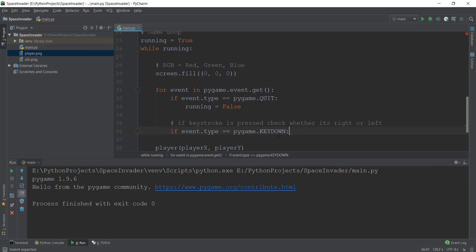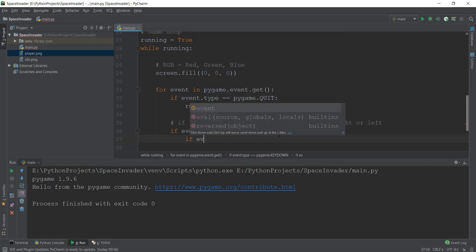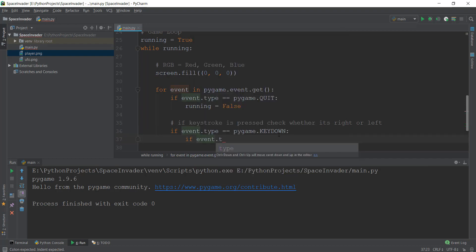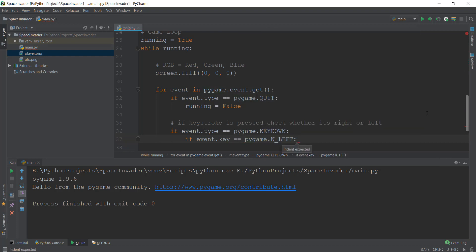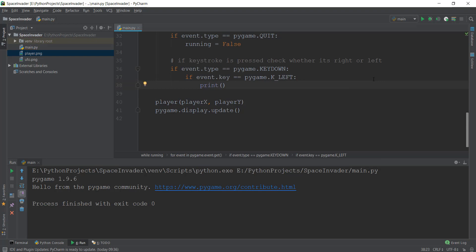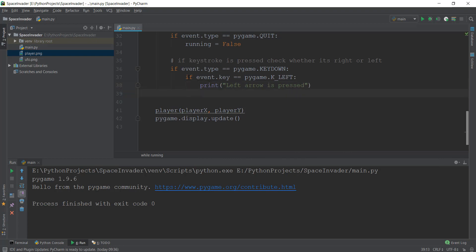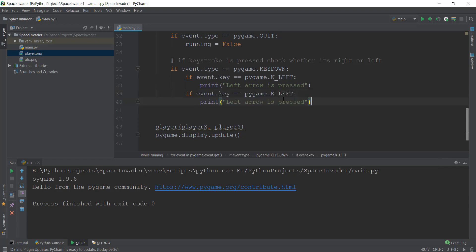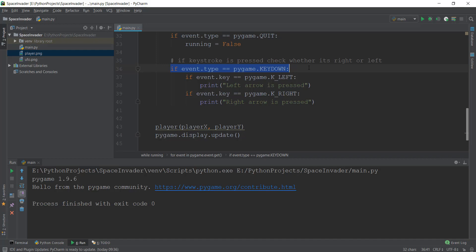Now we have to check whether the keystroke that was pressed is left or right. We type event.key because we want to find out the key that is being pressed, and we type pygame.K_LEFT. This will check whether the key being pressed is the left arrow or not. If it is the left arrow, let's just for right now print 'left arrow is pressed.' And after that, I'm going to copy and paste this and change it to check for K_RIGHT and print 'right arrow is pressed.' So this checks whether any keystroke is pressed and then checks whether it is left or right.